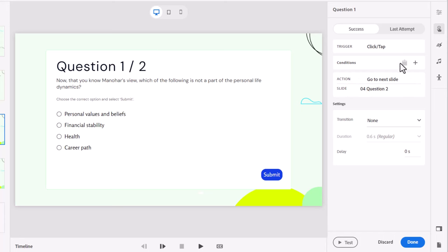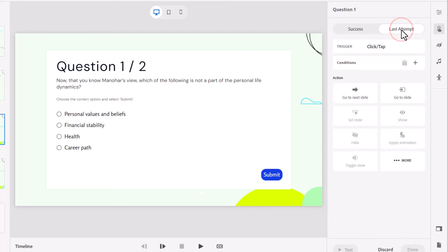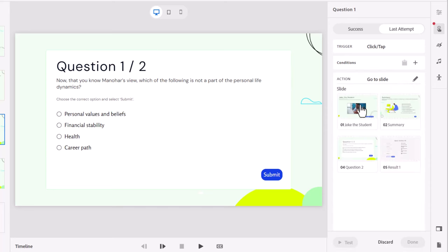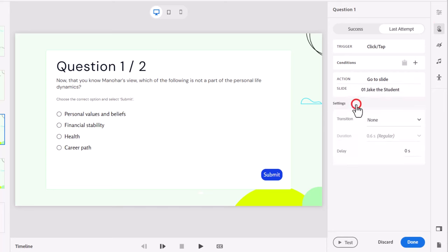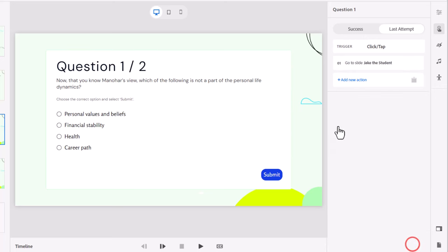I'm going to hold off on pressing done and we'll go to the last attempt here and during the last attempt we're going to jump to our video slide giving the learners a chance to review what they should have learned the first time here. So we'll select that and we'll click on done.